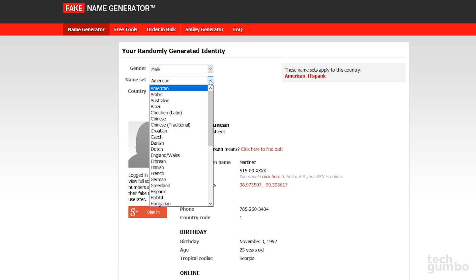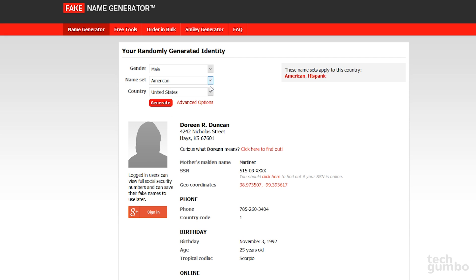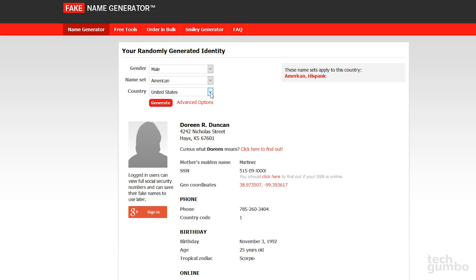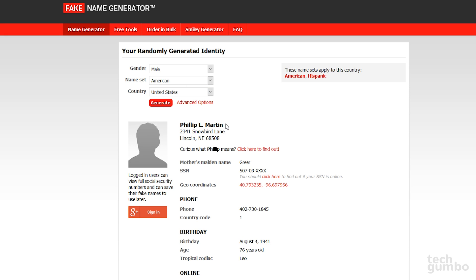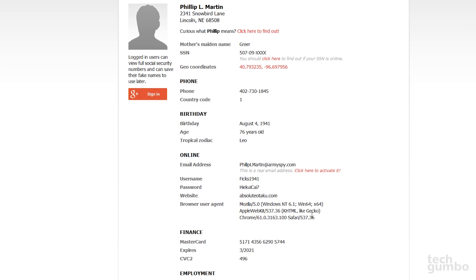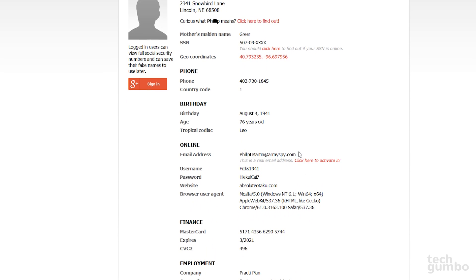Then your nameset. I'll stay with American. And then Country. I'll stay with the United States. Then select Generate. And it looks like my new name is Philip L. Martin from Lincoln, Nebraska. I'm 76 years old. Gives me a brand new email address, which is real, and you can click here to activate it.